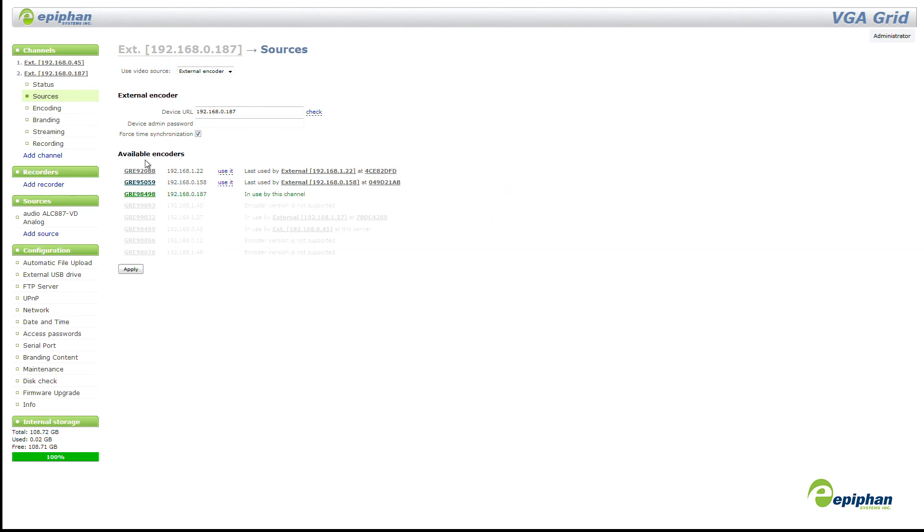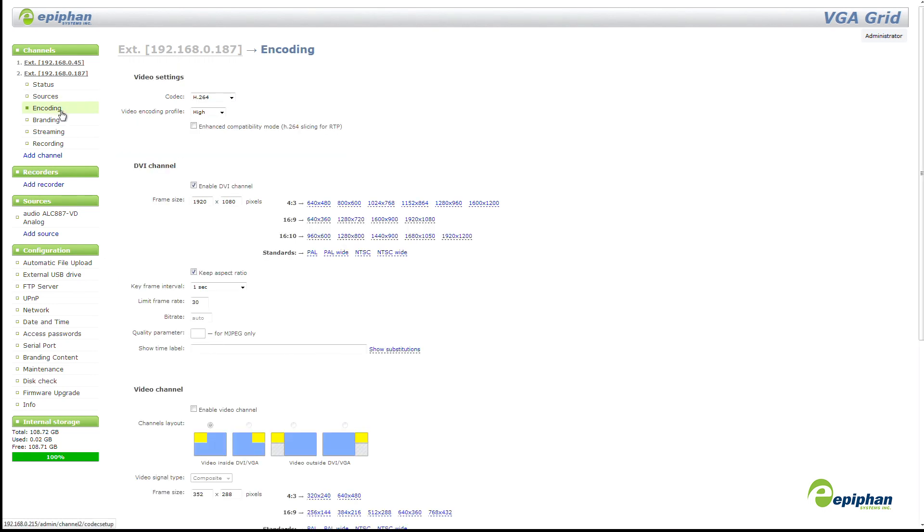To simplify setup and upkeep of HD encoders, we've streamlined them to be centrally managed by the VGA Grid concentrator. If you previously used the HD encoders in encoding mode, there are some special upgrade instructions for you to review in our release notes.